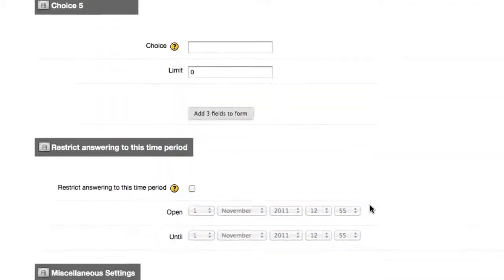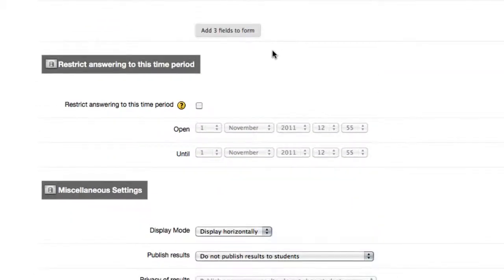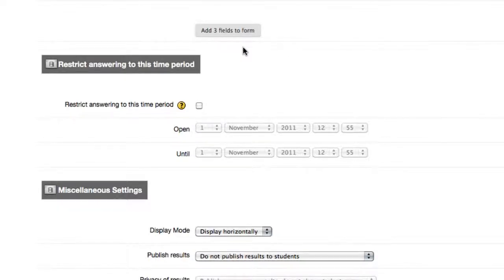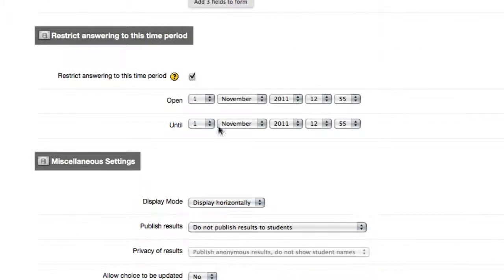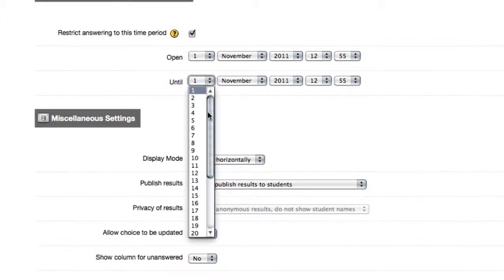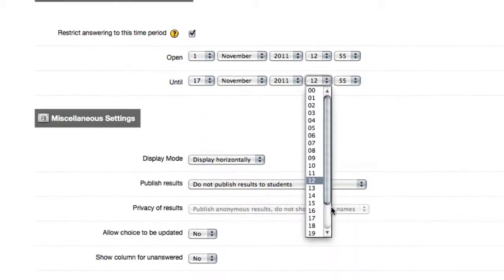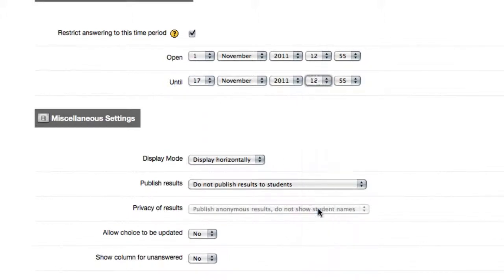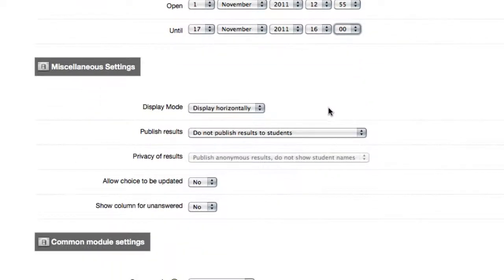Notice at the bottom of the choices, if you have a lot of extra fields, you can continue to add three fields at a time, up to the system limit. I'm going to restrict the answering to the time period. You may have noticed that I gave a deadline of the 17th, so from today, when the video is being created, I picked a fictitious date of November 17th, and my class is at 4pm, so I've chosen 1600.